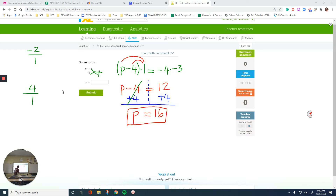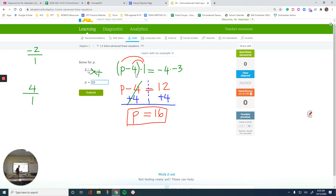Solving equations is one of the fundamentals of Algebra 1, so make sure you do this right. Do not use any other resources to get these questions done. Bring out a paper and a pencil and start solving these questions step by step.